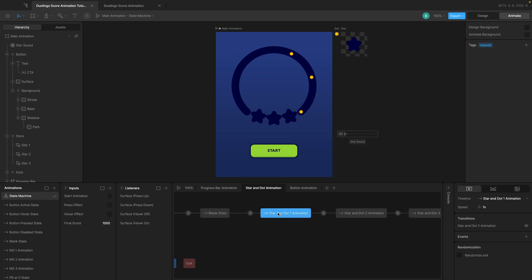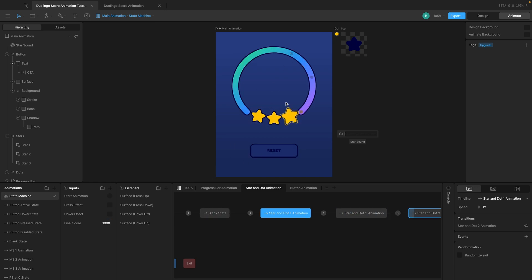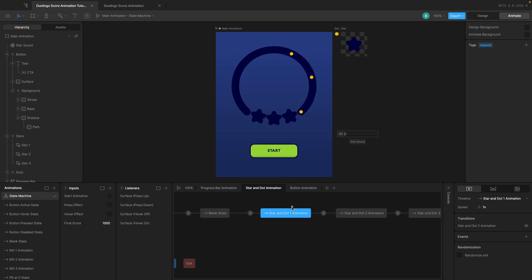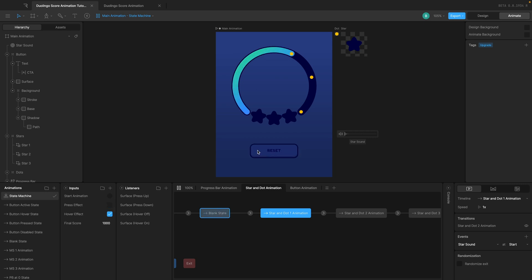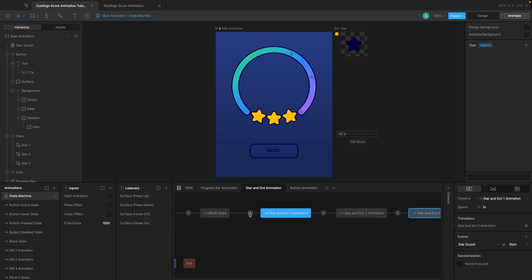I'm going to go to the star and dot animation. When this animation starts, I want to trigger the sound. This star and dot animation plays when the first star appears. I can click on it, go to events, choose the 'star sound' event, and I have two options: trigger at the start or at the end of the animation. We want it at the start. Let's play this — you can see the sound plays.